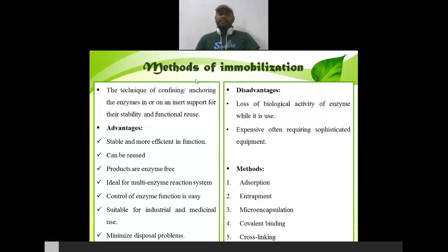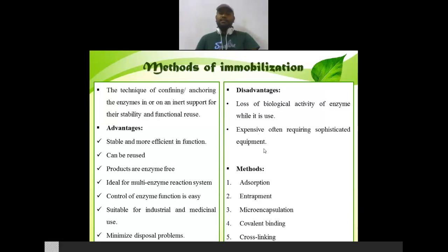What are the advantages and disadvantages of immobilization methods? The advantages are: enzymes become more stable and effective in function, can be reused, are produced enzyme-free, and are ideal for multi-enzyme reaction systems. The disadvantage is that sometimes there is a loss of biological activity of the enzyme while in use, and it can be expensive, often requiring sophisticated equipment.